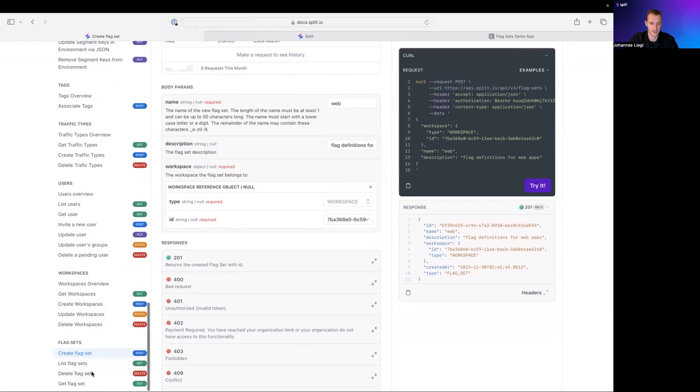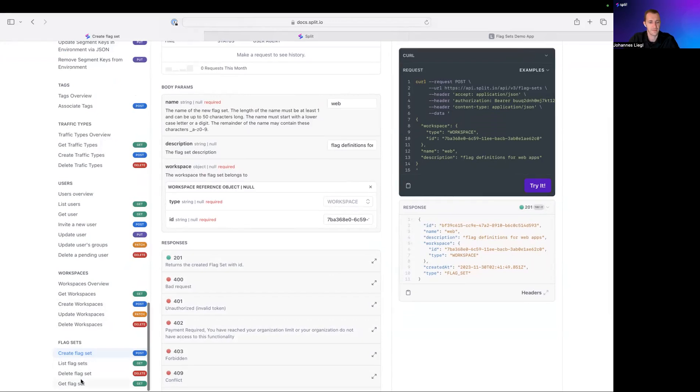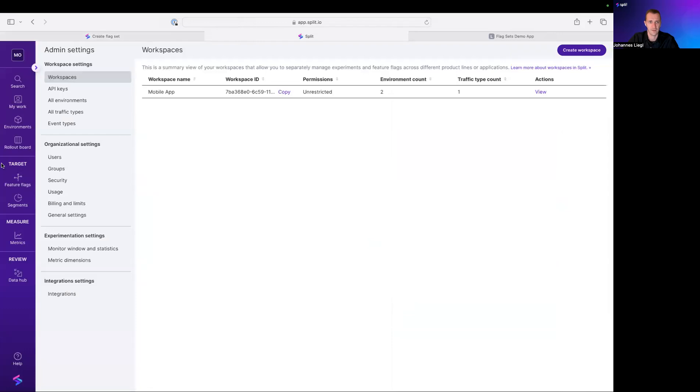There's another endpoint called delete FlagSets, which deletes existing FlagSets given their ID. And also you can get individual FlagSets via the get FlagSet endpoint.